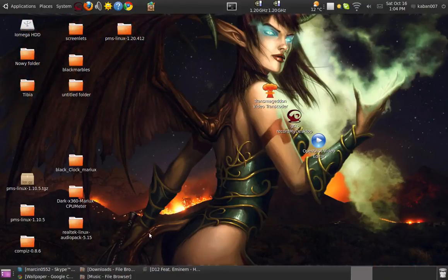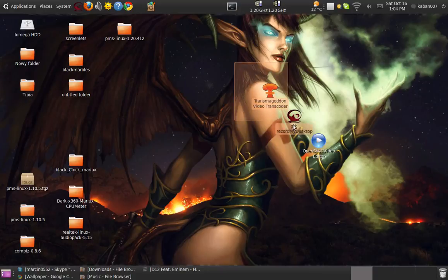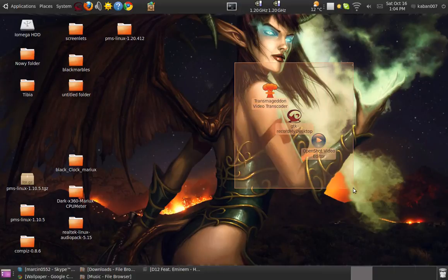Hello! Today I'm going to show you three good programs for Linux Ubuntu.